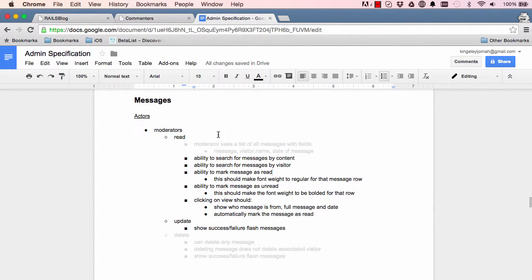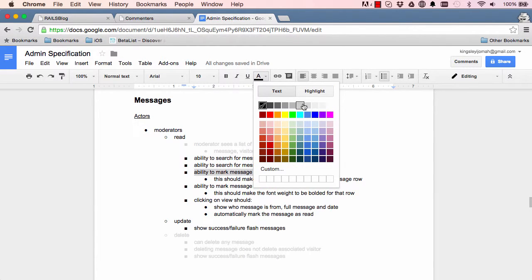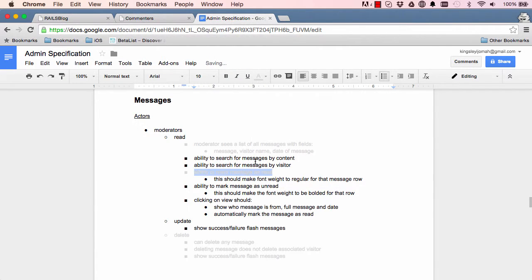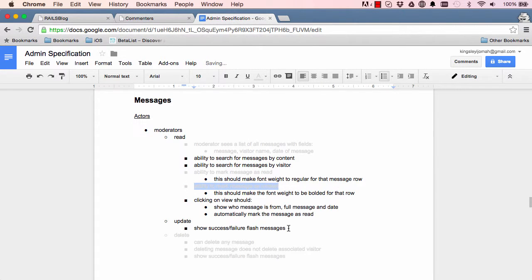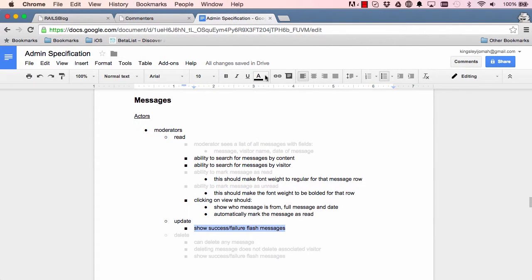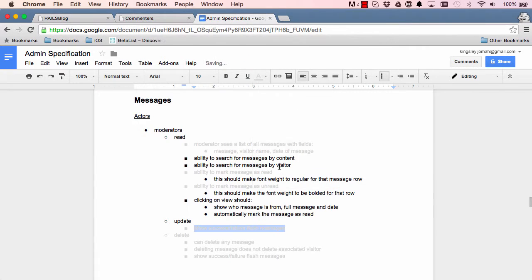Alright, so now we can mark message as read is done, ability to mark message as unread is also done, and we do show our flash messages.